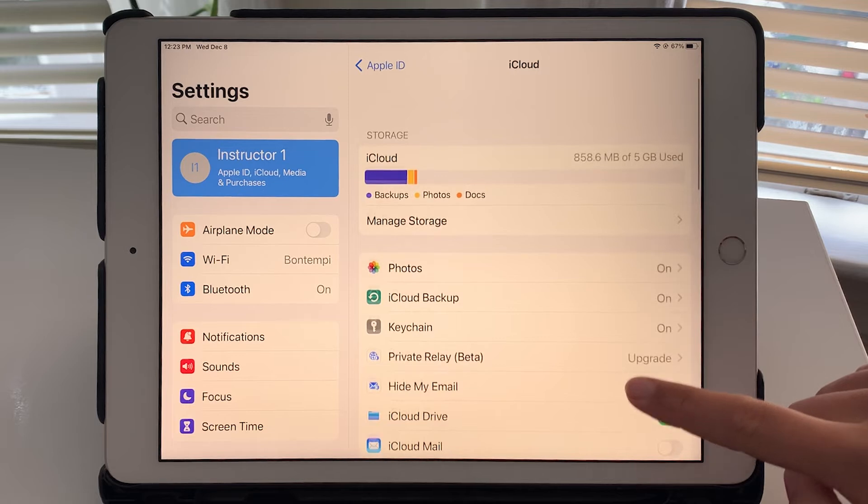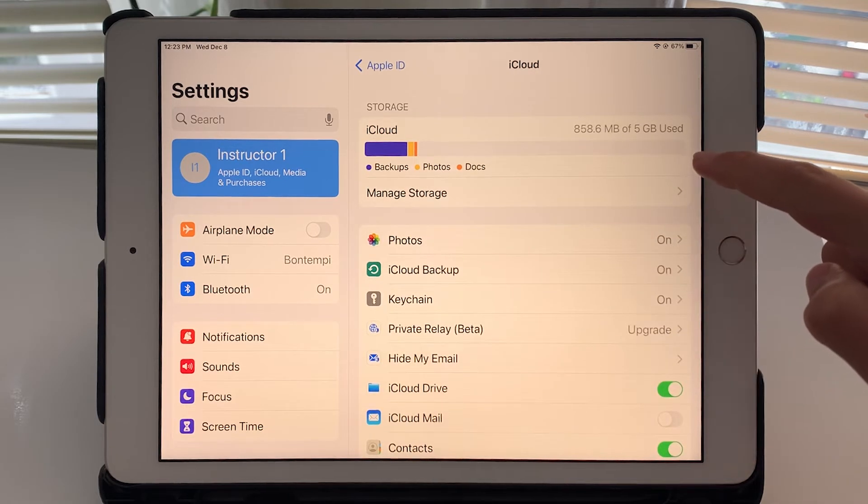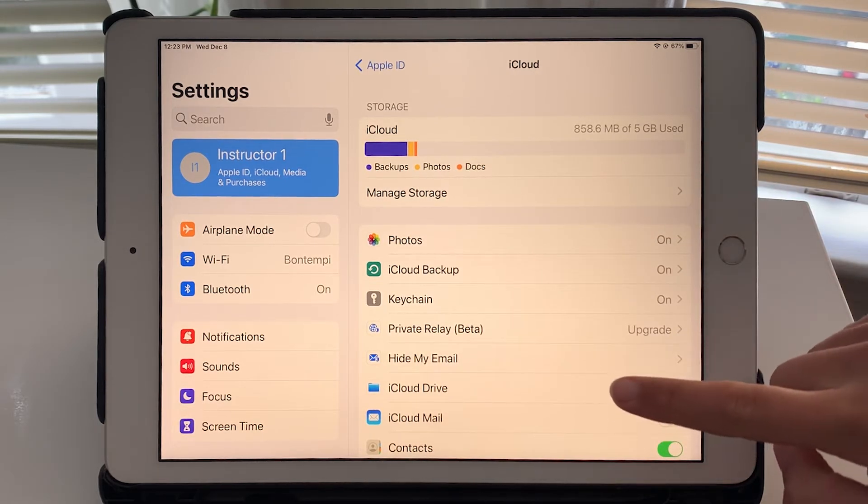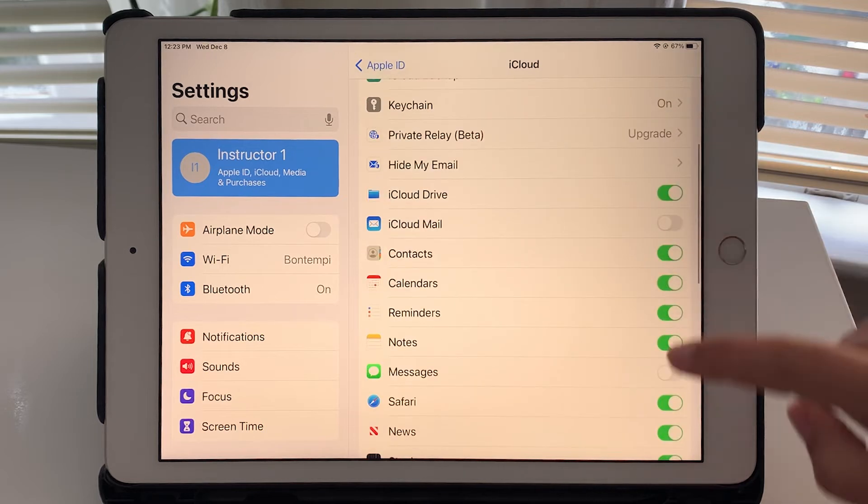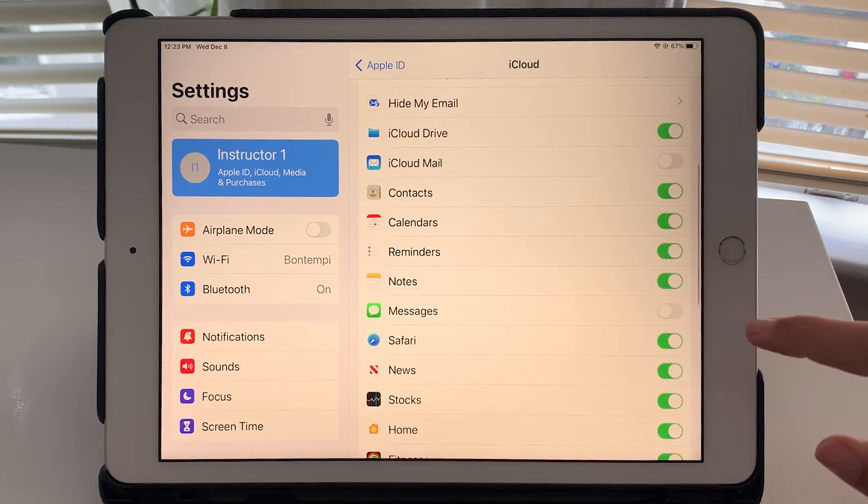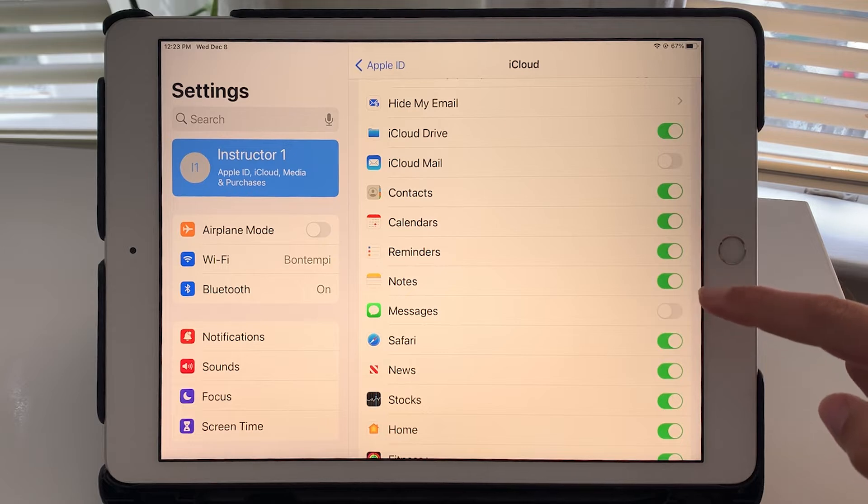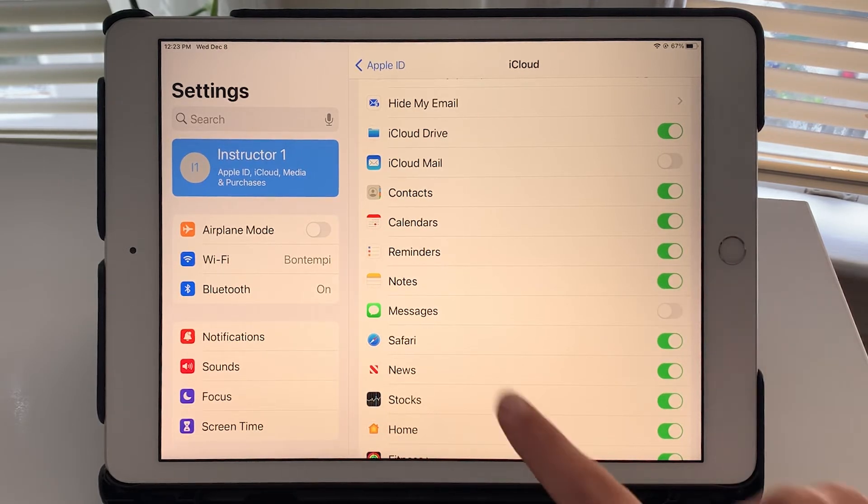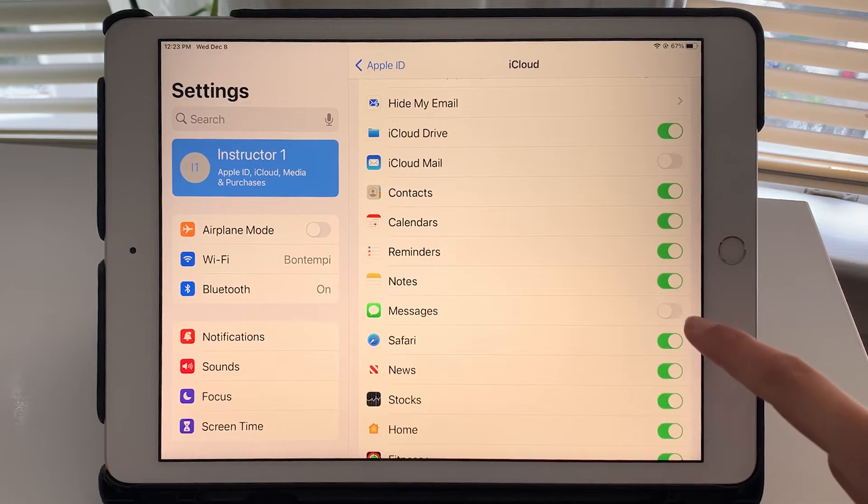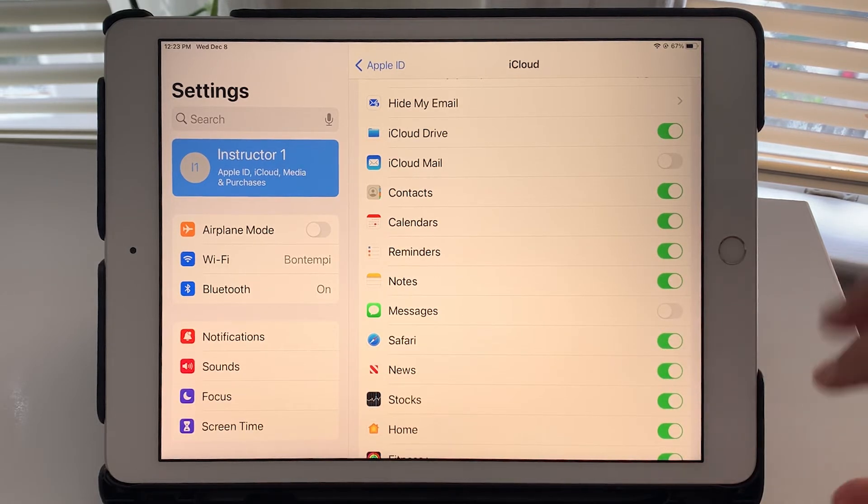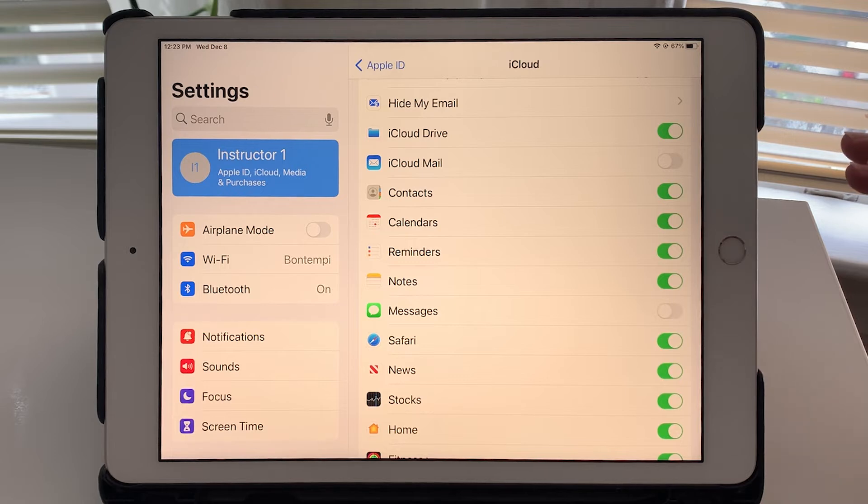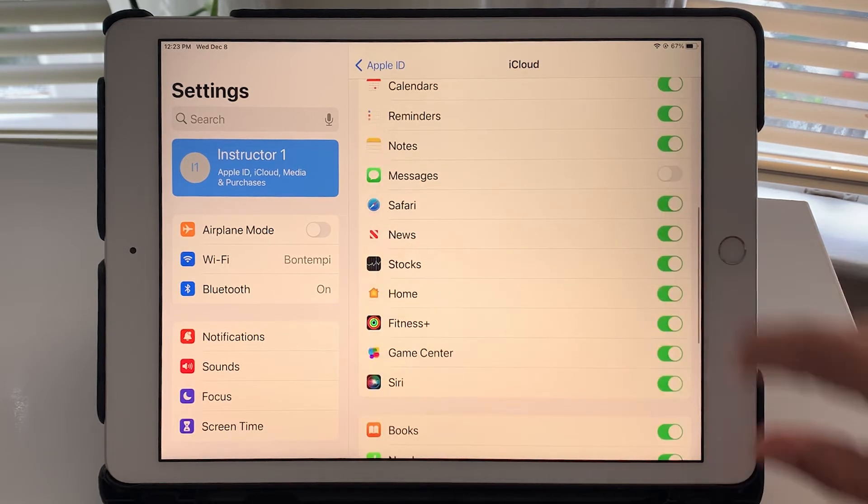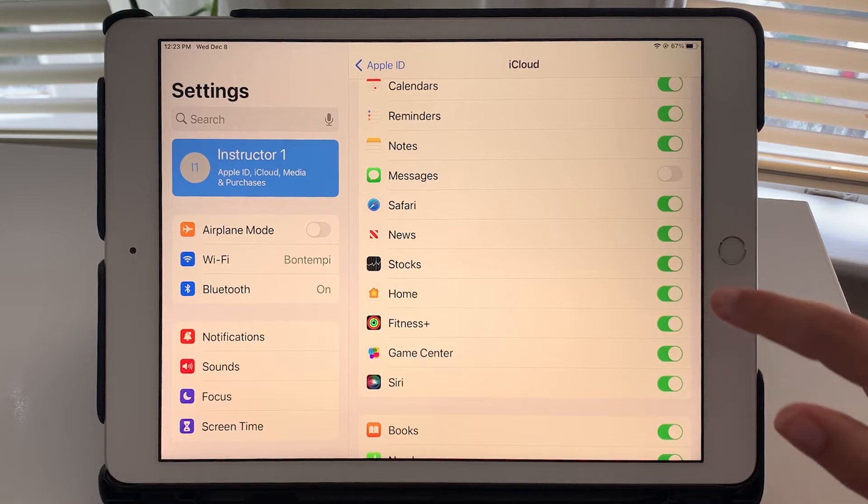So from there you can decide what you want to use iCloud and what you don't. So for example if you were almost out of iCloud storage, you had almost five gigabytes used, you could decide maybe you don't need your notes backed up. You're okay with having that just on your iPad or messages for example. I have it turned off so my messages are just stored locally on the iPad, they're not backed up to iCloud and you can decide what you want to turn on or turn off.